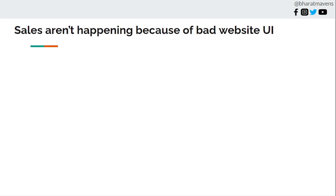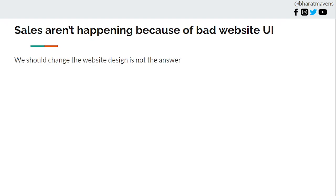Second, thinking sales aren't happening because of bad website UI. A lot of our clients repeatedly pause our services because they want to revamp the website and restart with us again. But most of the time the website is not bad. Changing the website is not the answer here. The value of communication is not being reached.